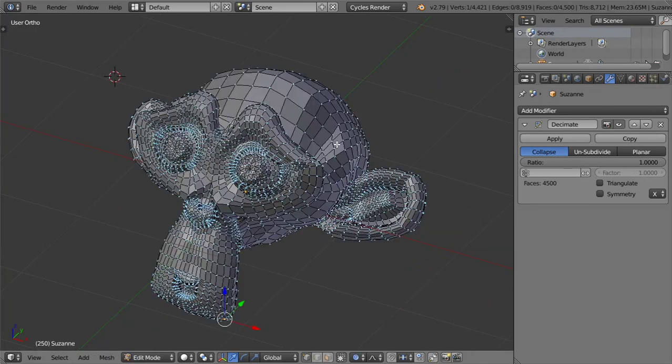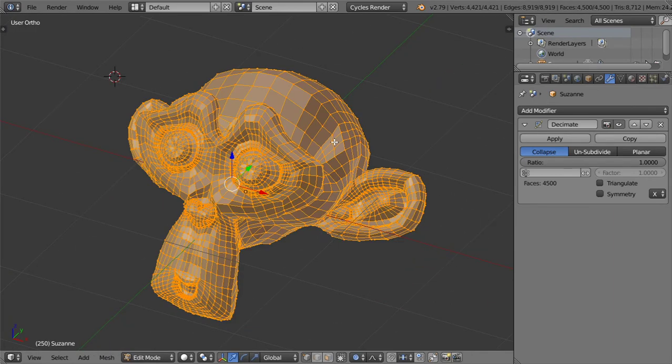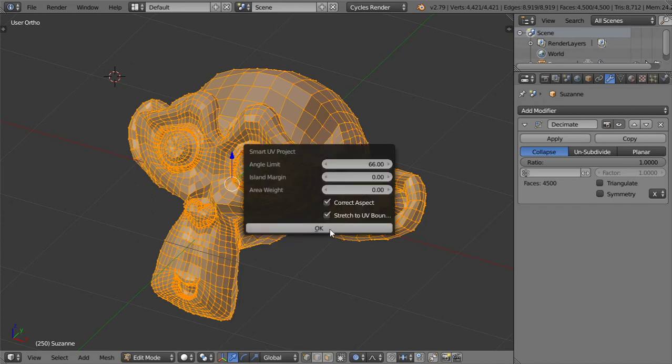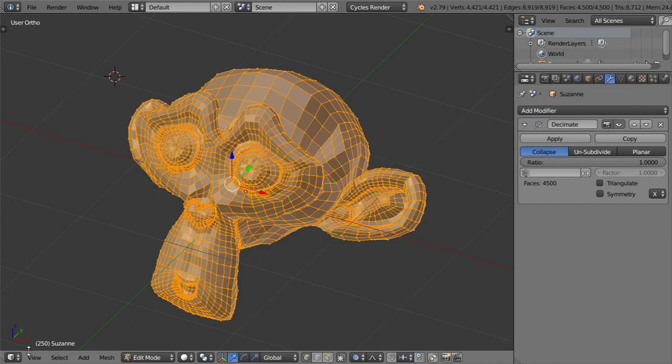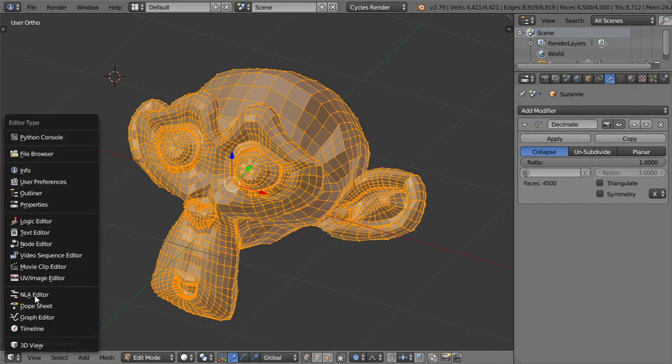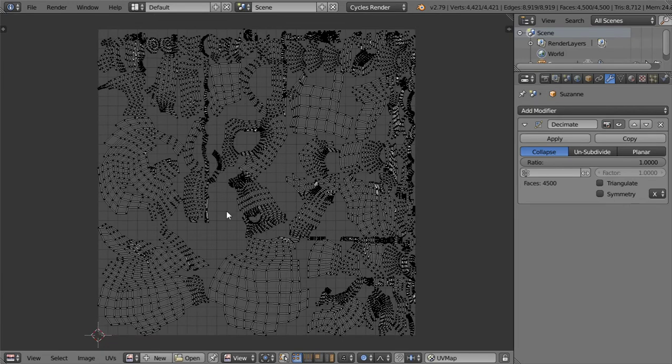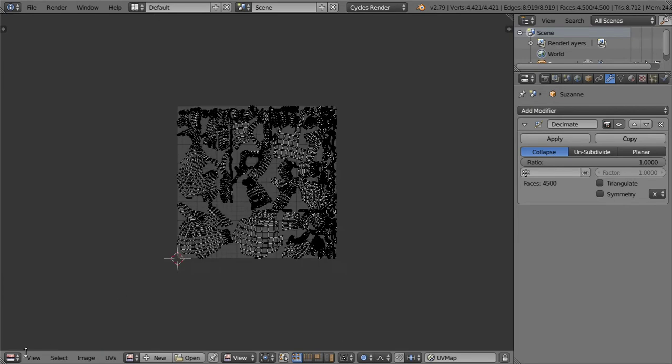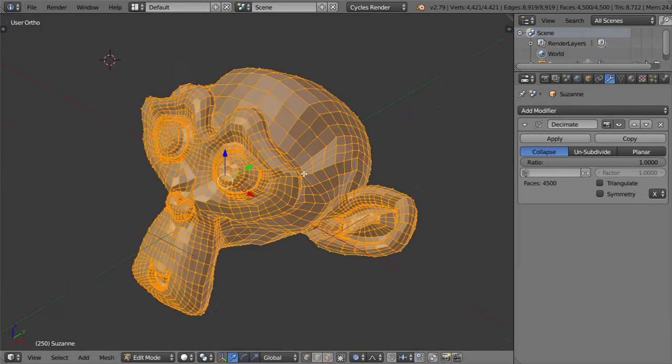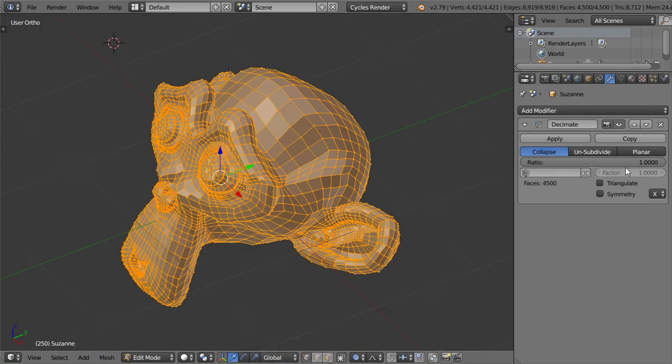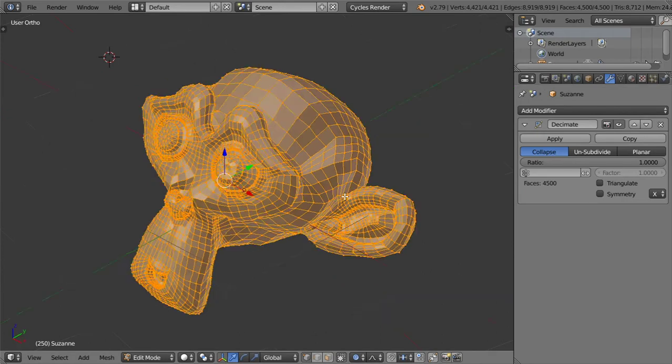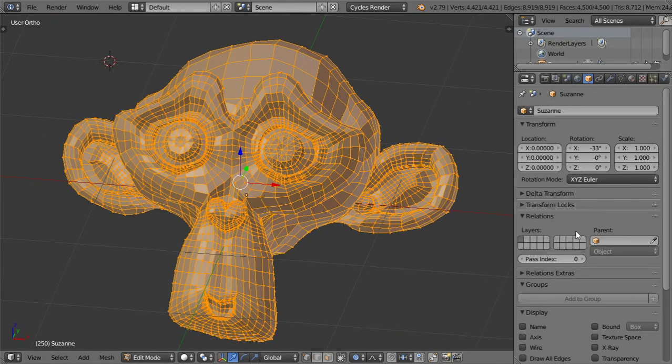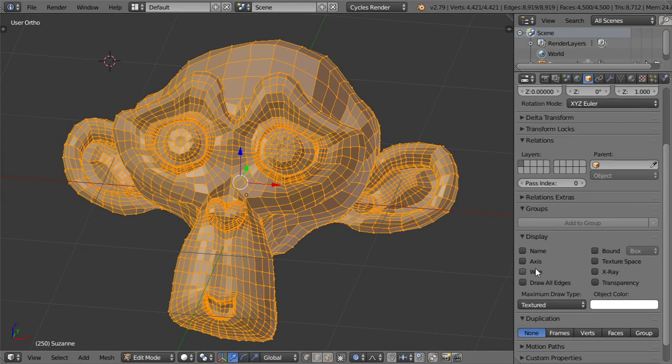So we have smart UV on our object here, and for the first option, let's first go to the wireframe.